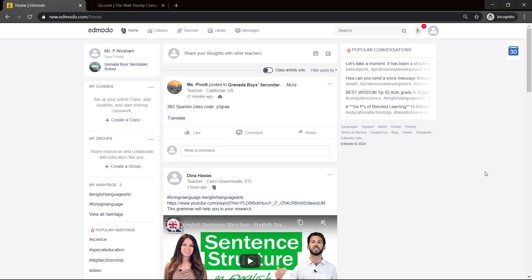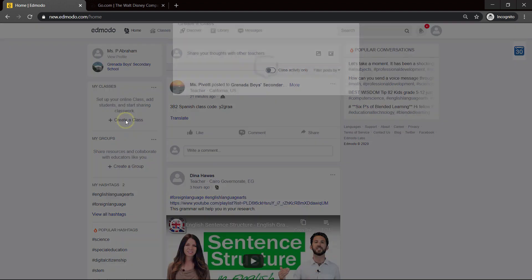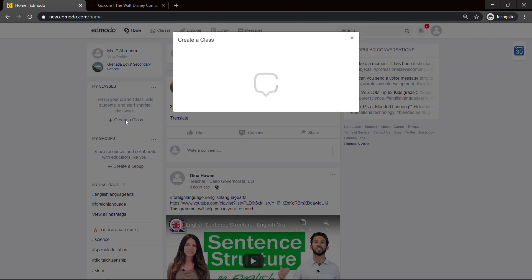So, after you're logged in, you come to the left and you click on Create a Class.